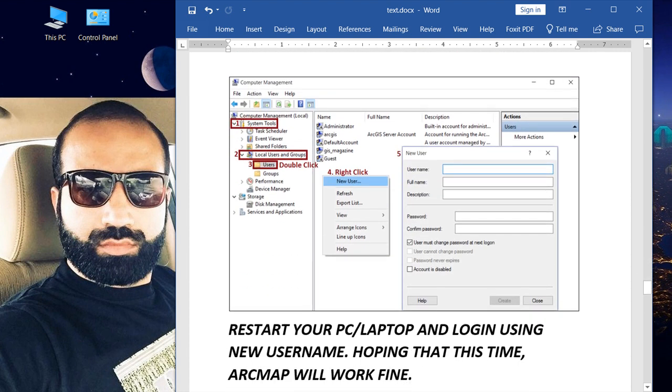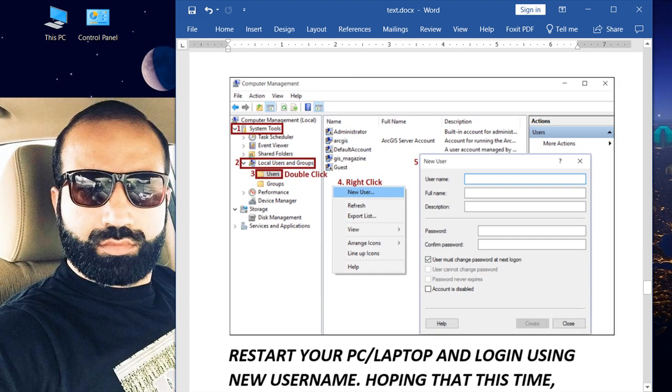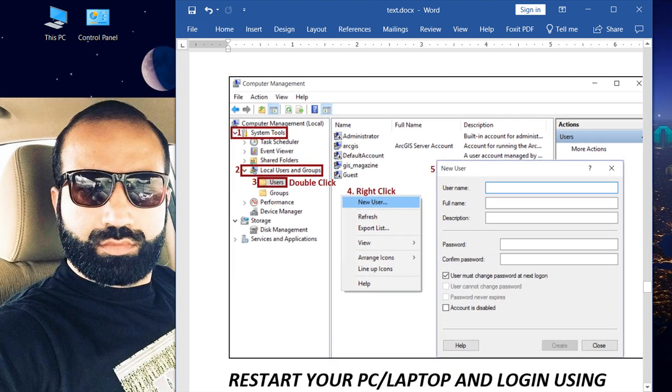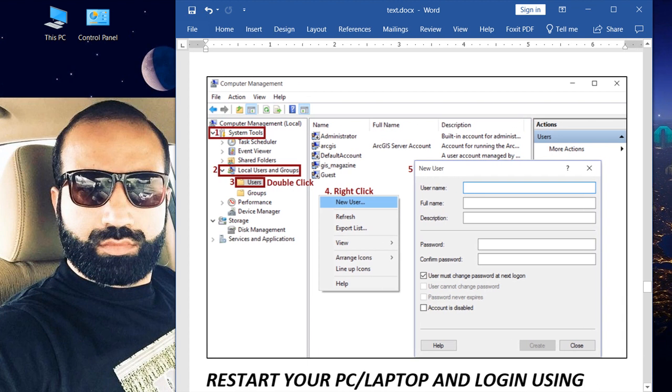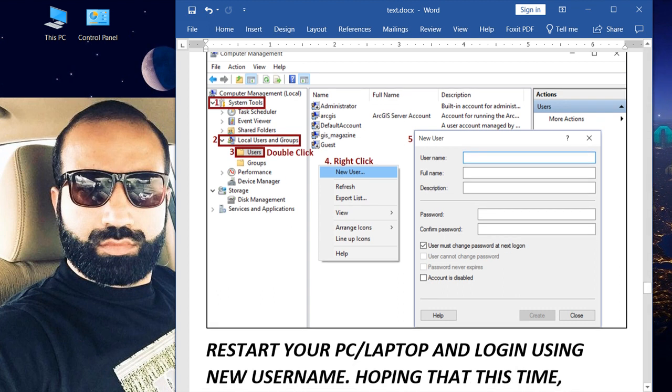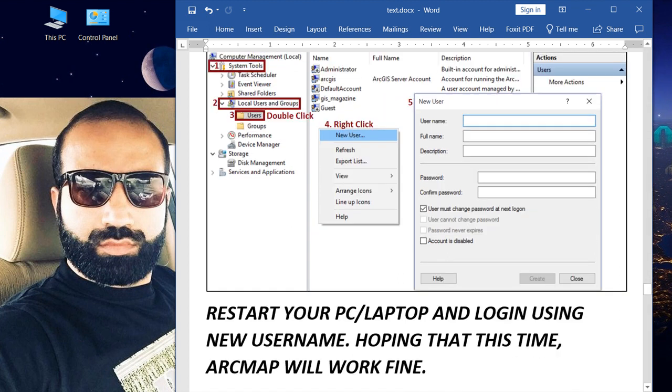This window will come up. We have to select System Tools and then select Local Users and Groups, and then double-click on Users. After that, in this window, we have to right-click and select New User. We have to provide username, full name, description, password, and then select Create.